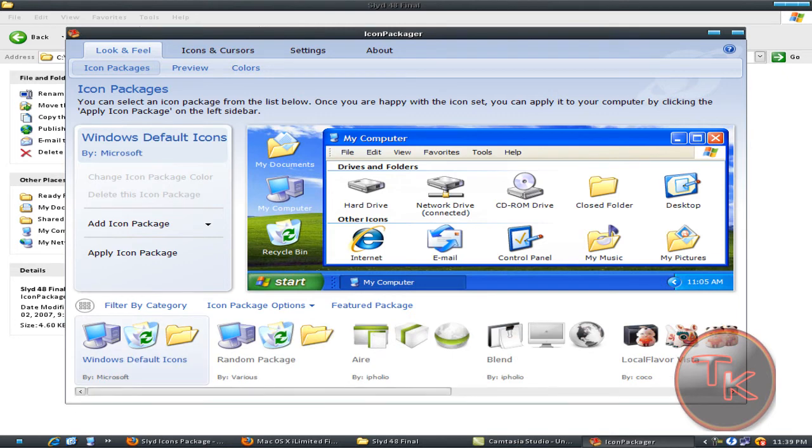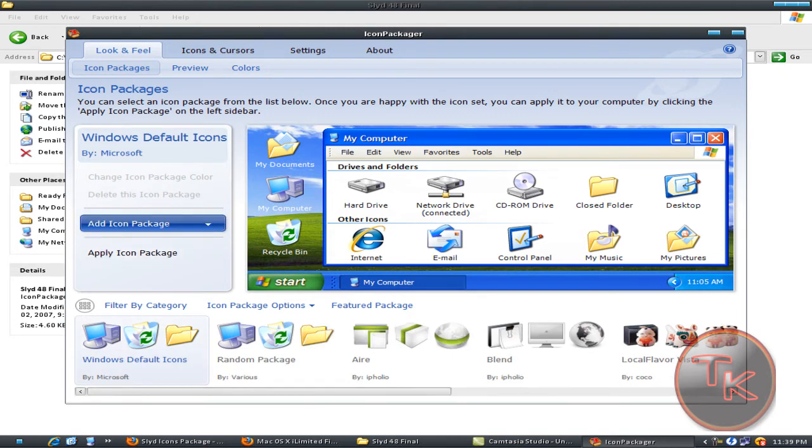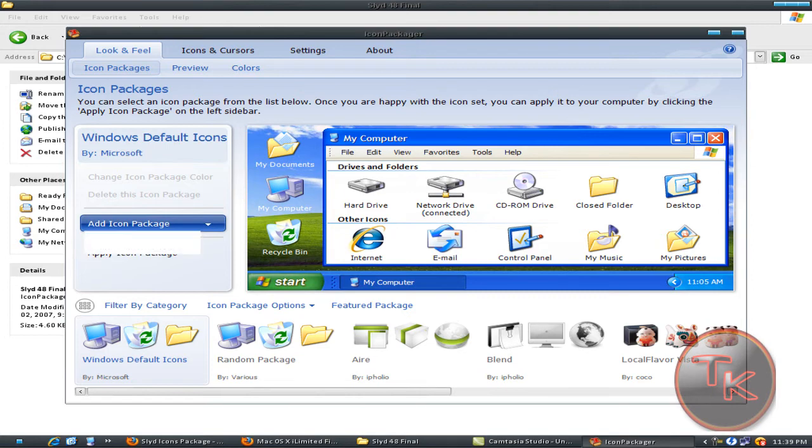If the icons don't come, just click on add icon package, install from disk.